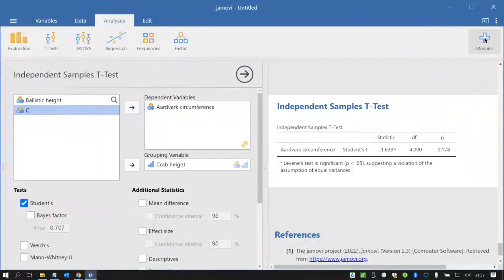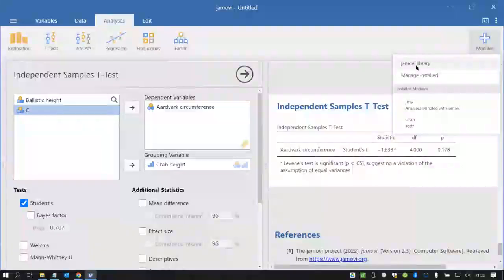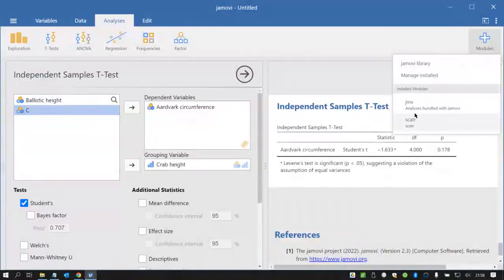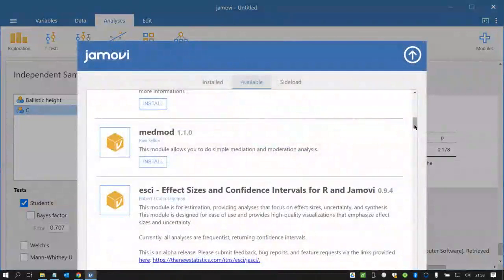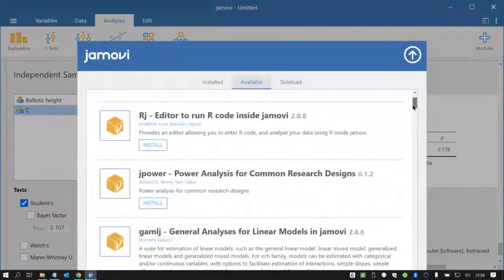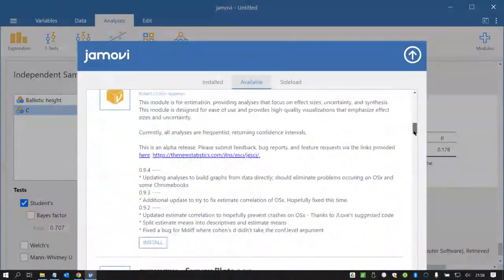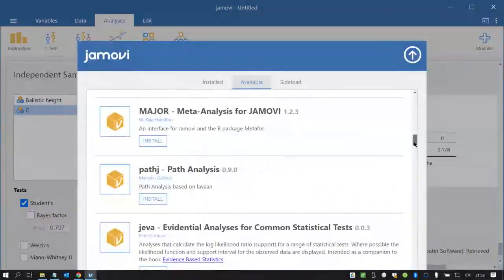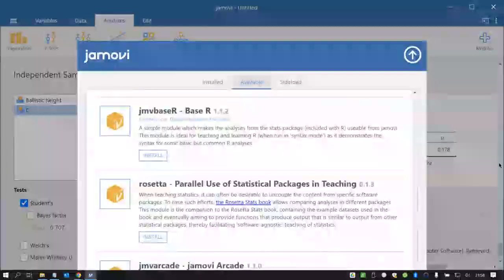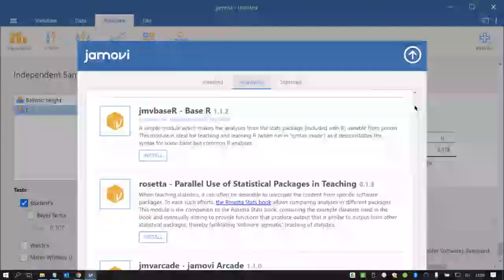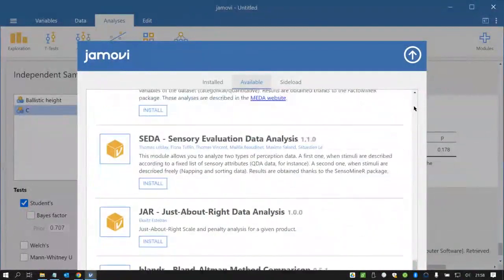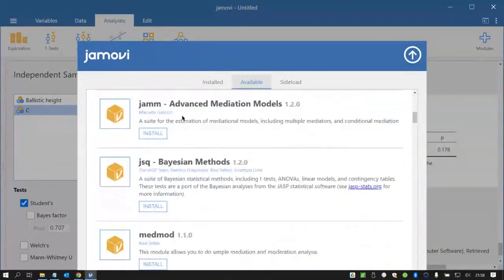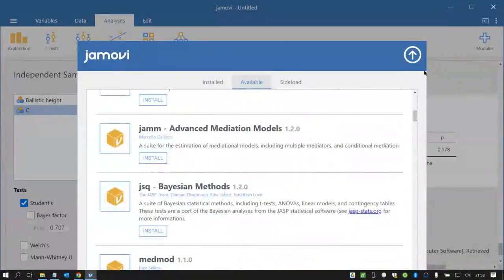Okay modules over here on the right. If you go to modules and then Jamovi library you can see I've got two modules installed they come by default but there's a whole bunch of other modules sitting here in the library that I could play around with or perhaps there's something that can be done a different way or a better way or analyses that you want to use that Jamovi doesn't have by default. We will be using GAMLj and the jAMM module during semester.